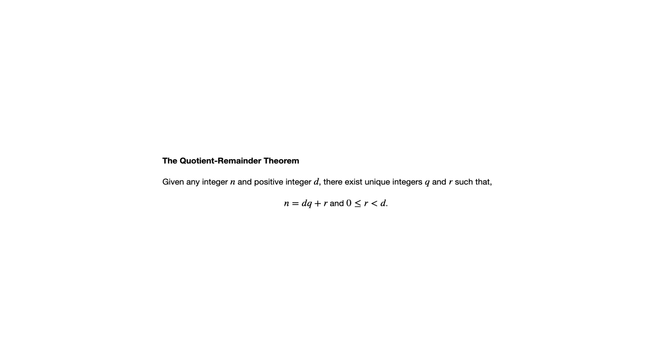Notice that word unique there. There exist unique integers q and r. And what that is saying is that there's only going to be one choice of q and r that works in any given example. So if one person gets one answer and another person gets a different answer, there must be a mistake somewhere.